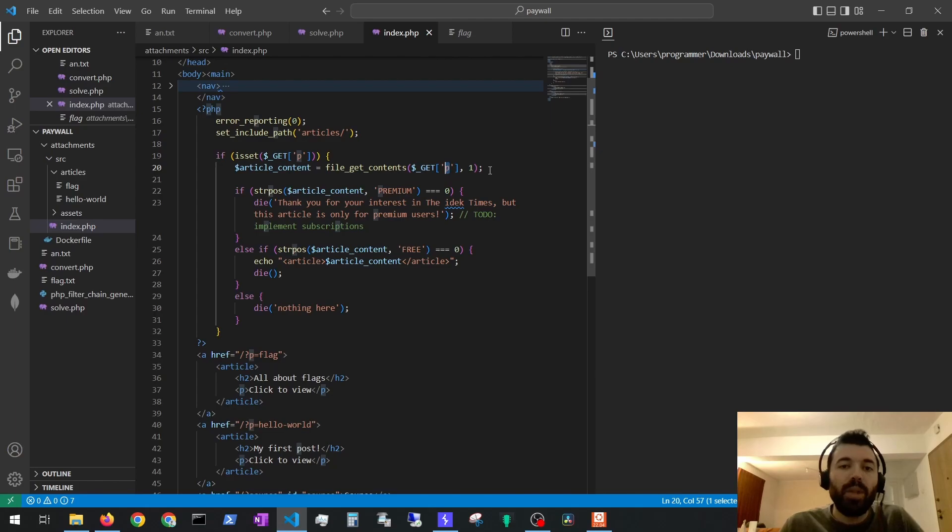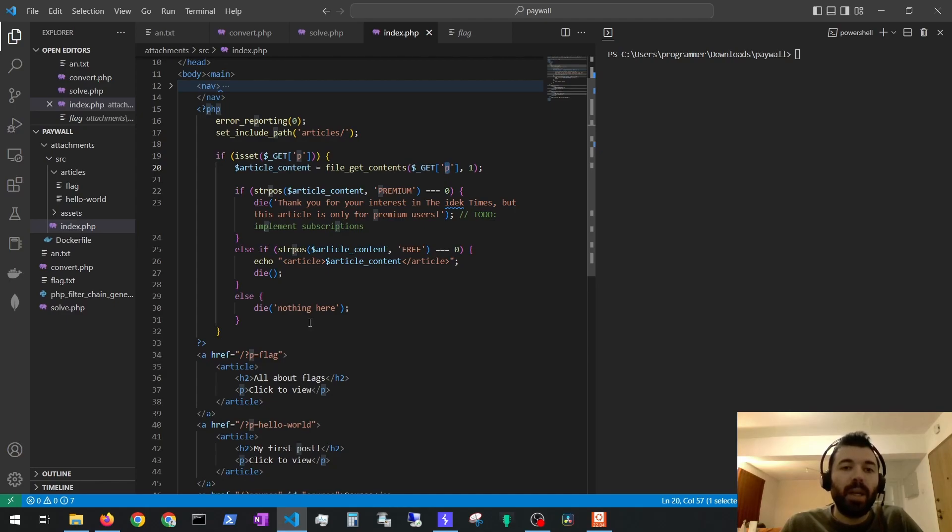It will retrieve whatever we pass on the p parameter. If we pass a URL it will try to retrieve that URL and then go on with the rest of the code.